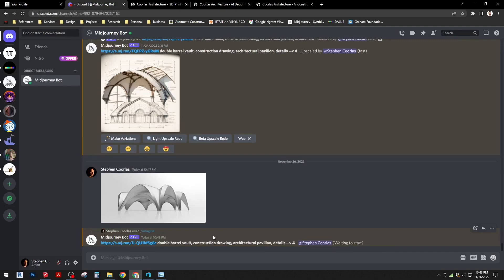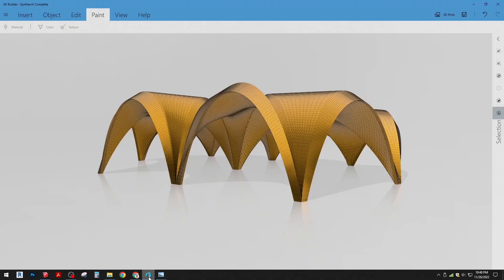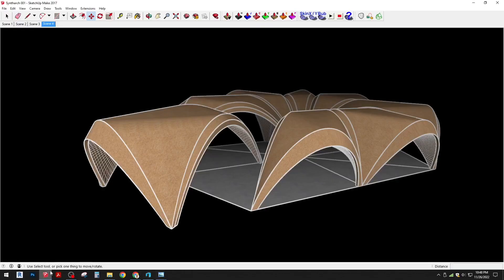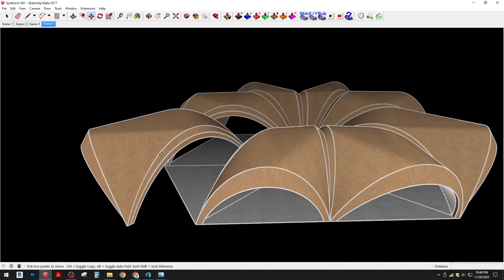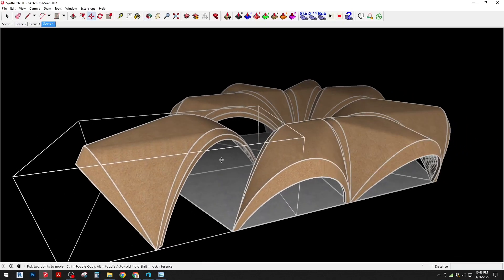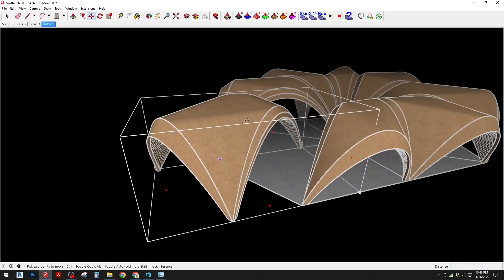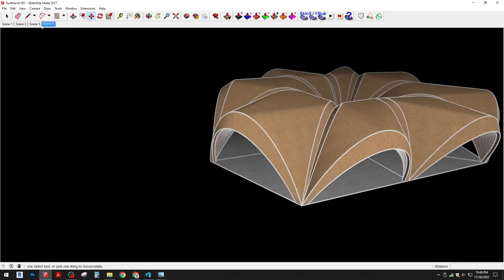While that loads, I'll show you our 3D print model. What we do to prepare it for 3D print, these are all individual components, and so we're going to start by 3D printing just one.